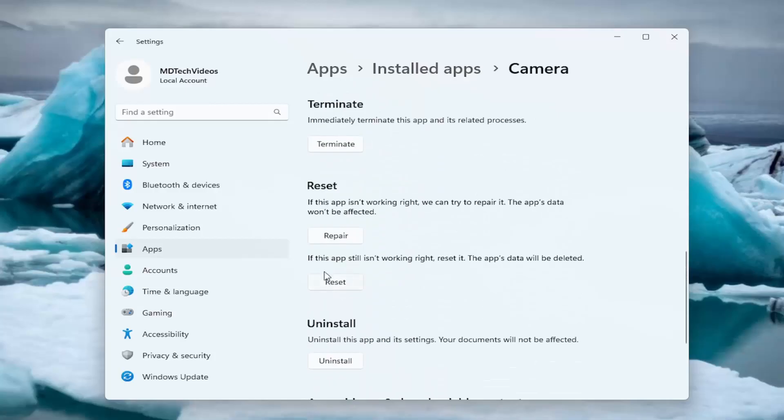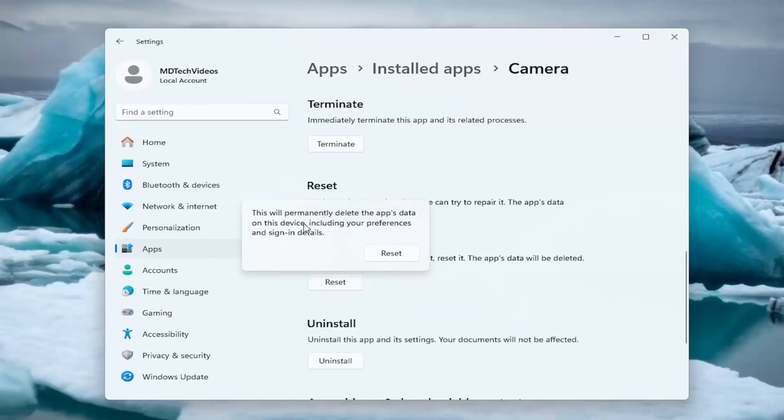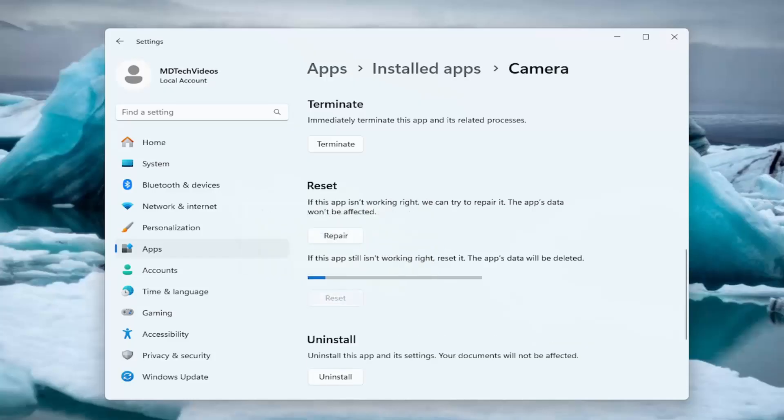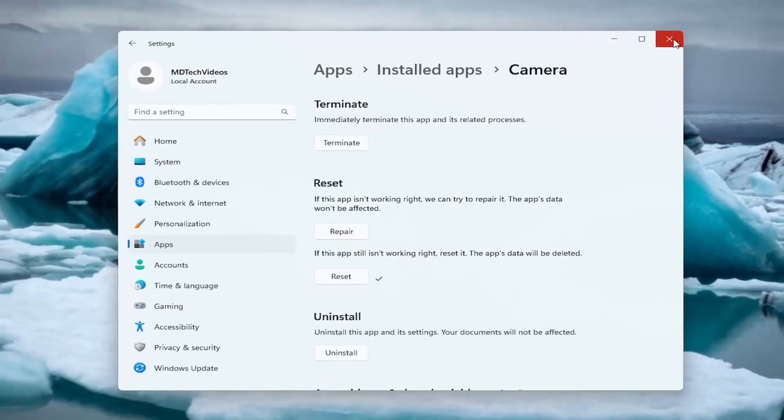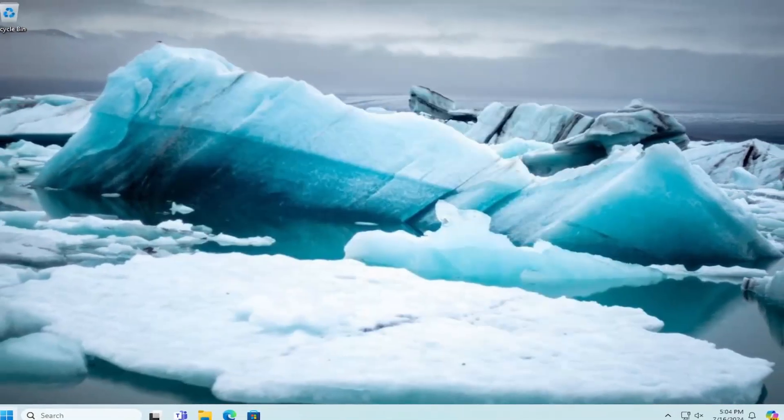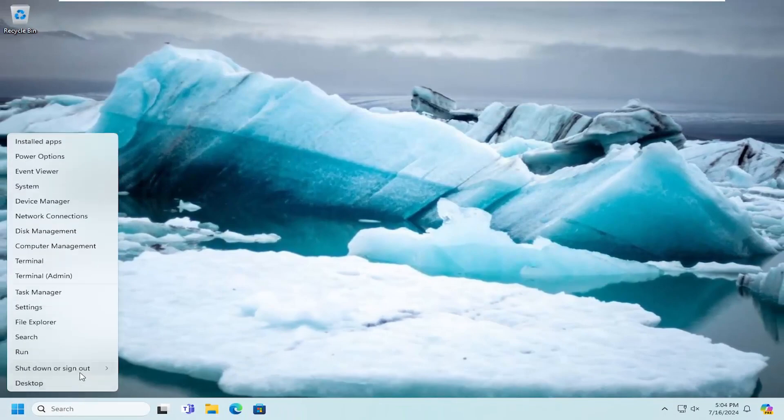Scroll down and select the reset option. If the app still isn't working right, reset it. The app's data will be deleted. Select reset. This will permanently delete the app's data on this device including your preferences and sign-in details. Once that's done, close out and restart your computer.